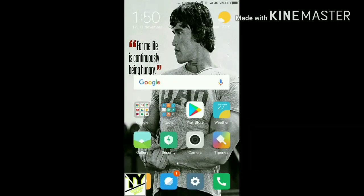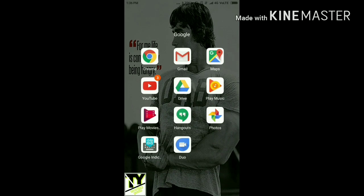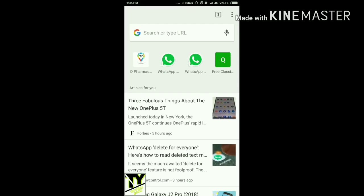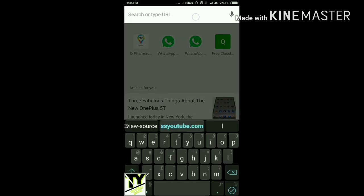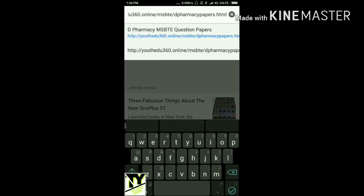Hey guys, today we will see the easiest way of downloading the previous year question papers of the pharmacy MSBTE. Here we go — you just have to tap on the link given below in the description box and it will take you to the required web page.